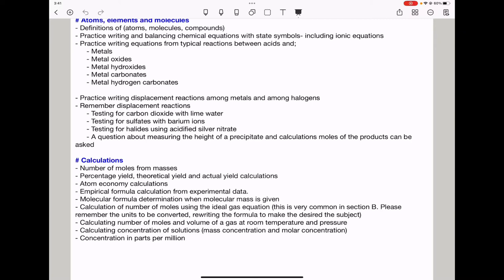The next part is about calculating the number of moles and volume of a gas at room temperature and pressure, using the formula: moles = volume of gas ÷ molar volume. Be careful about the molar volume you use. If you use 24 dm³, the gas volume must also be in dm³. If you use 24,000 cm³, the gas volume must also be in cm³.